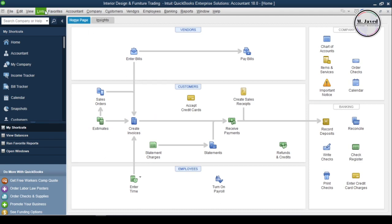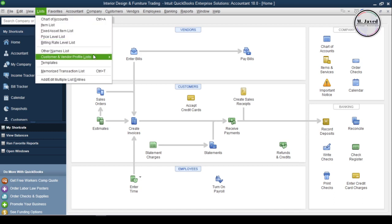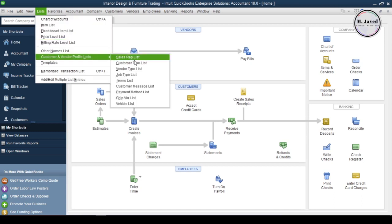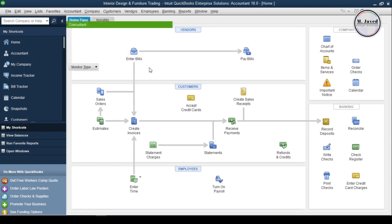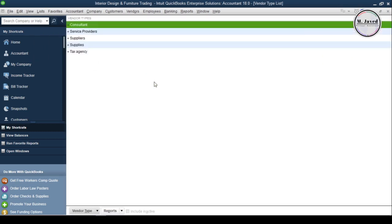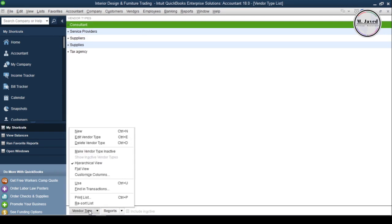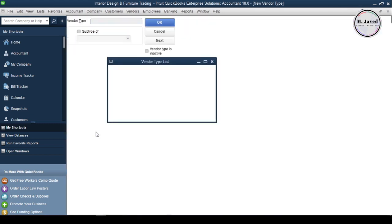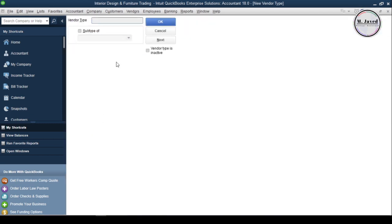To set up these things, click on the List menu and select Vendor Type List. QuickBooks has already added a few types here, and if you are okay with them, just leave it as is. If you need to add more, just select New under Vendor Type, write your vendor type, and click OK.